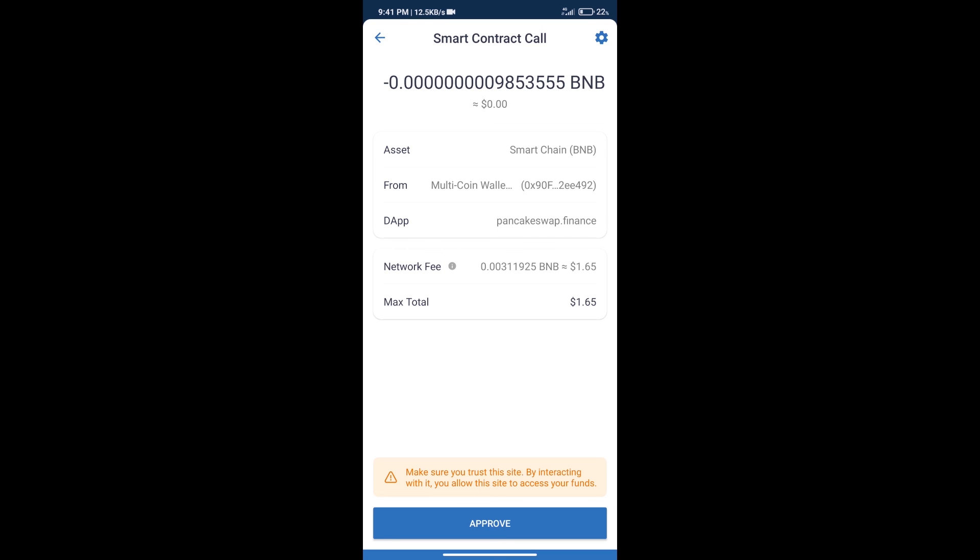So guys, I have only shared technical process, not financial advice. Invest in cryptocurrency at own risk and please check everything before invest. Thanks for watching.